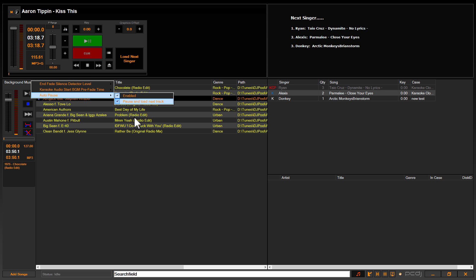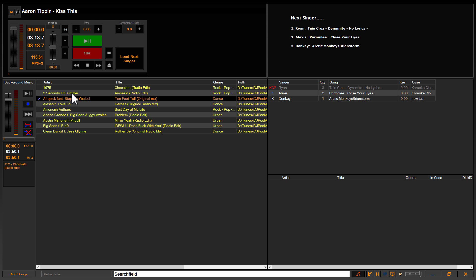It'll ensure that when the background music player comes back in, it's just going to play at the start of a new track every time. That way too, when you have it set to pause on load, it's using less system resources. So if you're a guy that's got an older machine and maybe you're running into some potential resource issues, it would be a good idea to use the pause on load option.